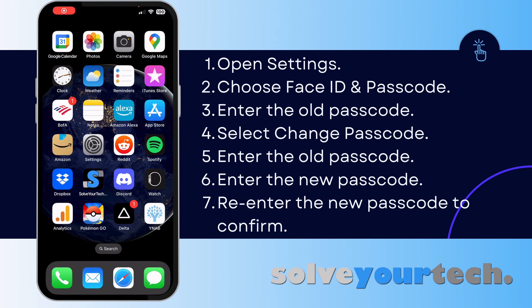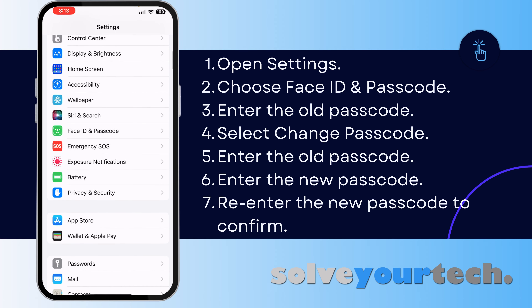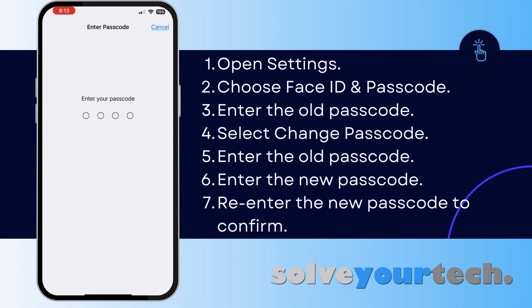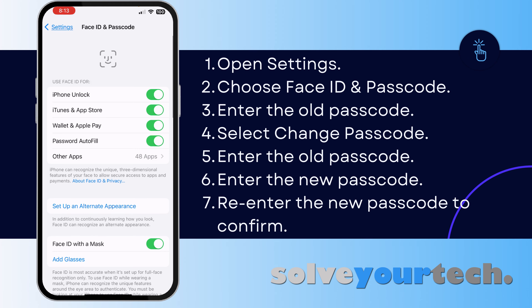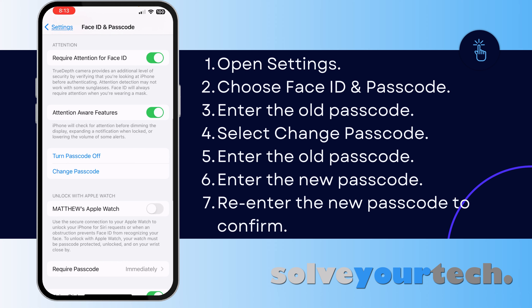If you want to change the passcode on your iPhone, you can do so with just a few steps. Begin by opening the Settings app. Scroll down and select the Face ID and Passcode option, or if your iPhone doesn't have Face ID, the Touch ID and Passcode option. Here you're going to enter your current iPhone passcode.